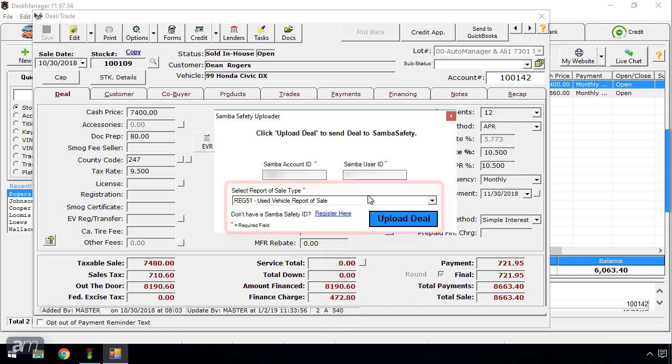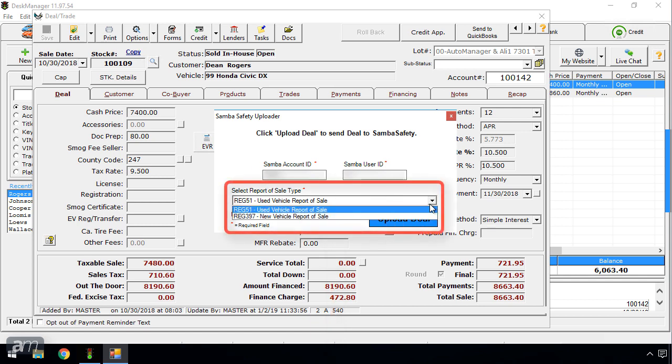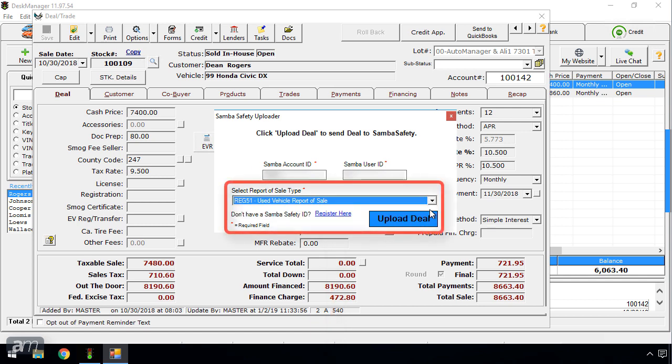Next, click the drop-down to select the appropriate report of sale. The drop-down will only show the relevant reports to the type of deal, such as retail or wholesale.